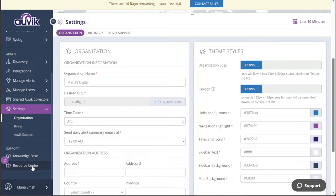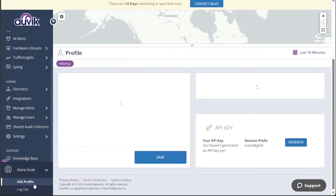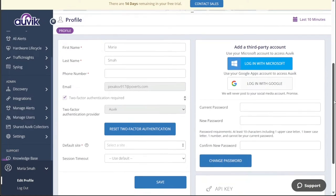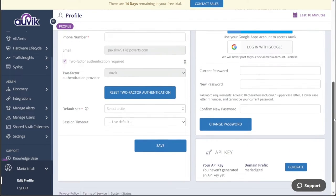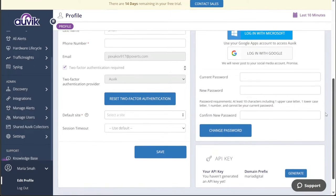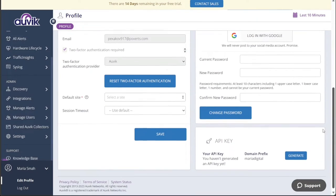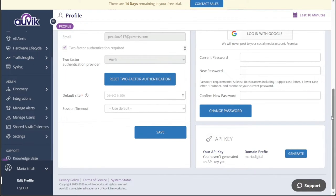To manage your personal account, you can navigate to the Account section. Within this section, you have the option to update your profile details, including your name, phone number, and email address. Moreover, for enhanced security, you can set up two-factor authentication, adding an extra layer of protection to your account. If you ever wish to change your password, you can easily do so within this section, ensuring the utmost security for your Auvik account.